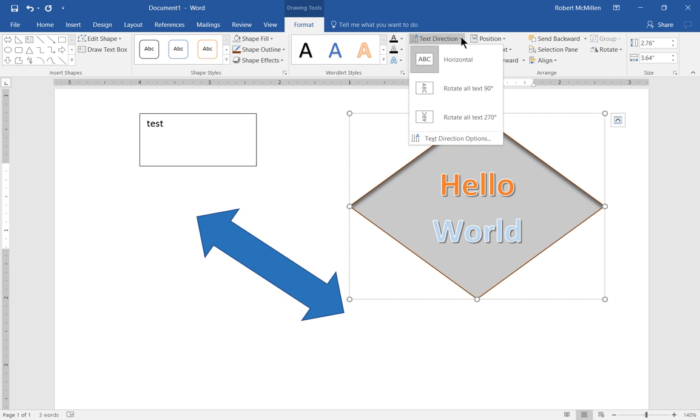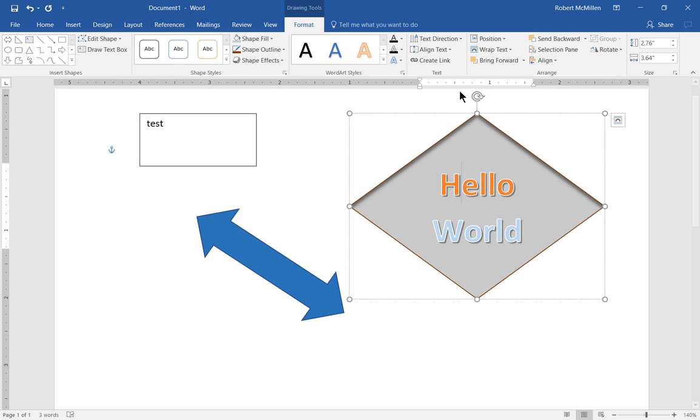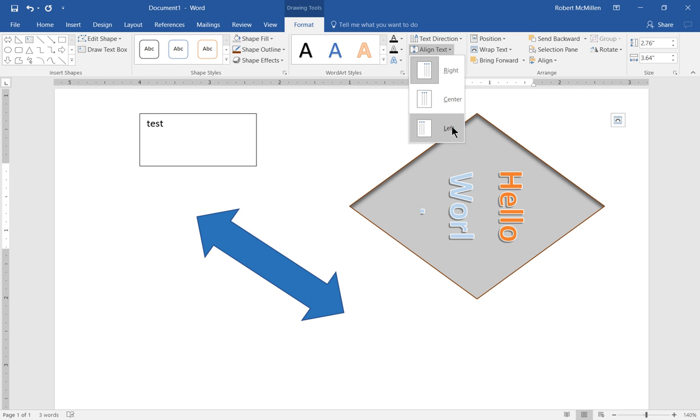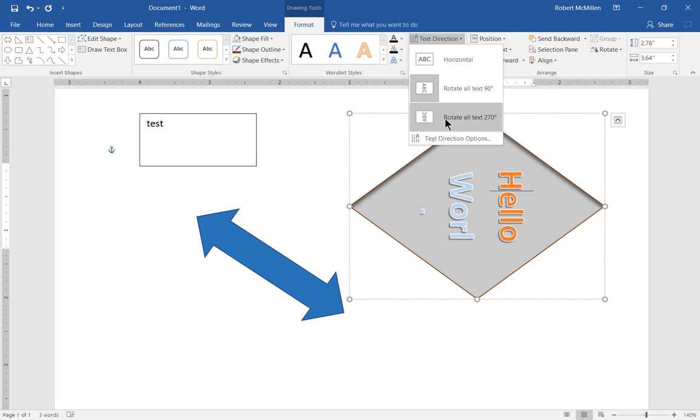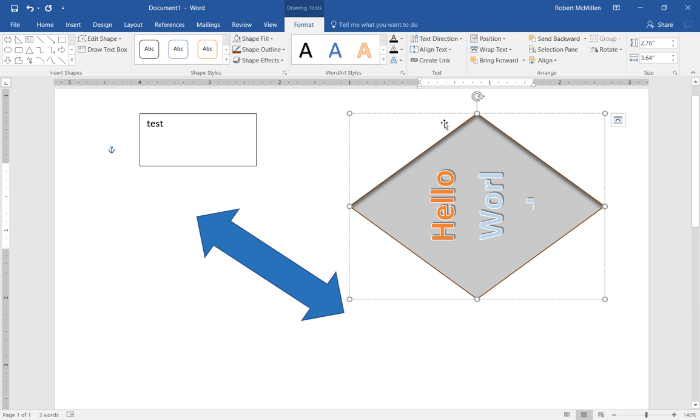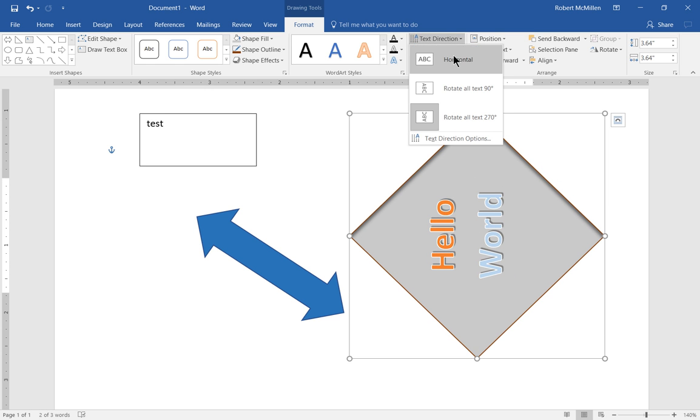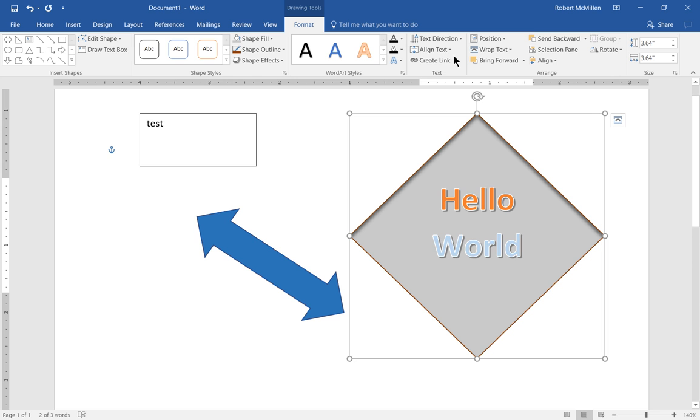We've got text directions. We've got horizontal. You can rotate. And you can see all the different options there. Let's go ahead and stretch that back out again so all the text shows up. And now we're back to normal.